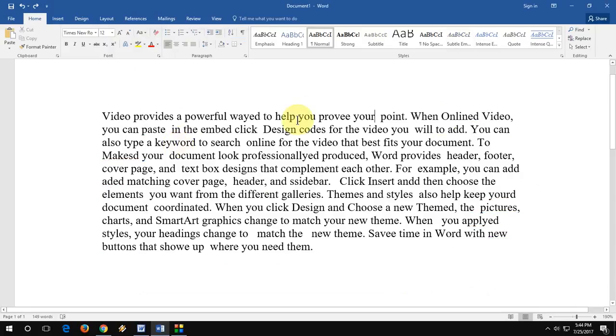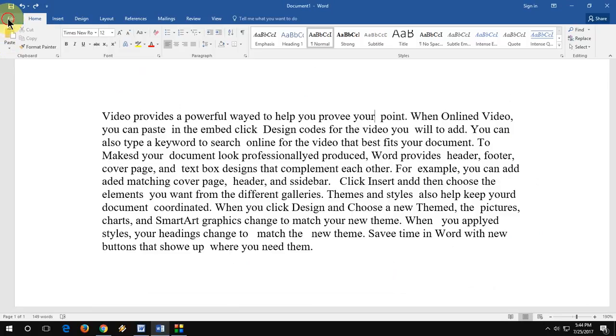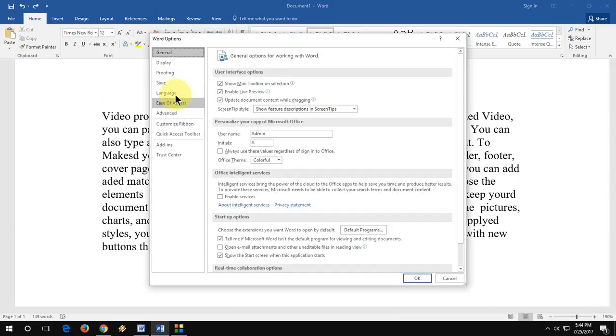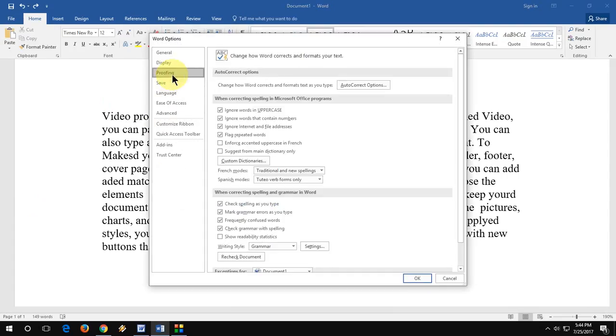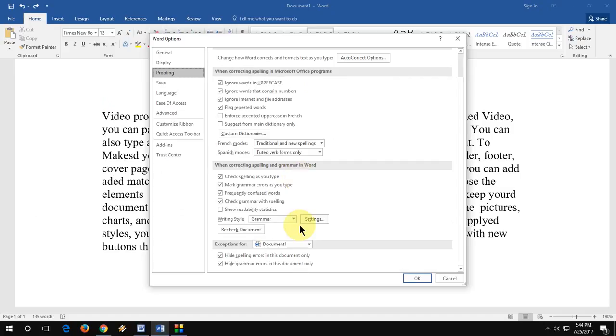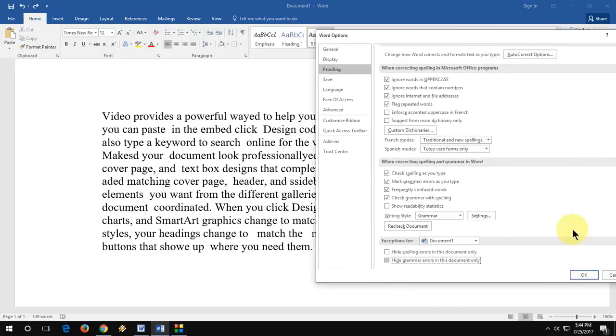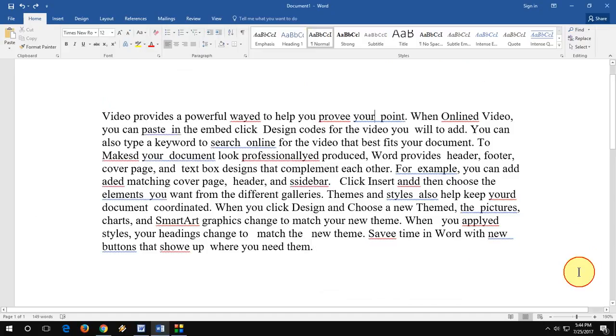Everything is gone now. To enable this again, go into Options, then Proofing, and uncheck this one. And then OK and it's back now.